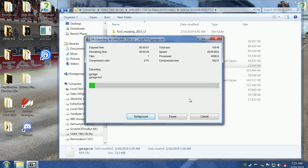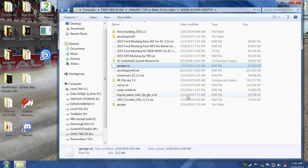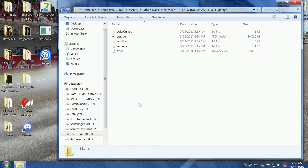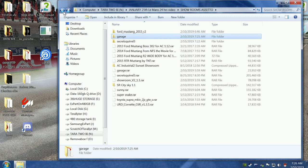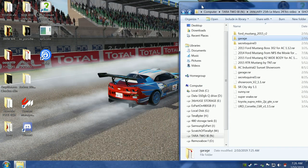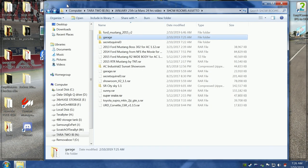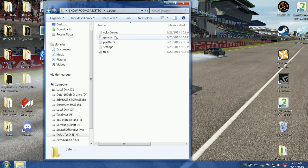All right, we're going to open the garage up here. This is a two-process operation. I hope this is not the same one I've already got installed. Opening the garage - it's got music, it's got settings, it's got PP effects, it's got garage and color curves. We'll find out what else it has.